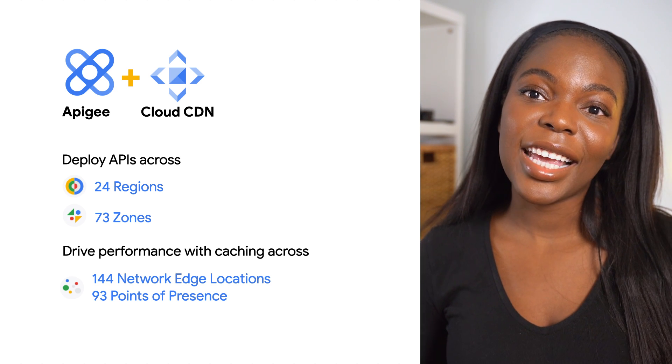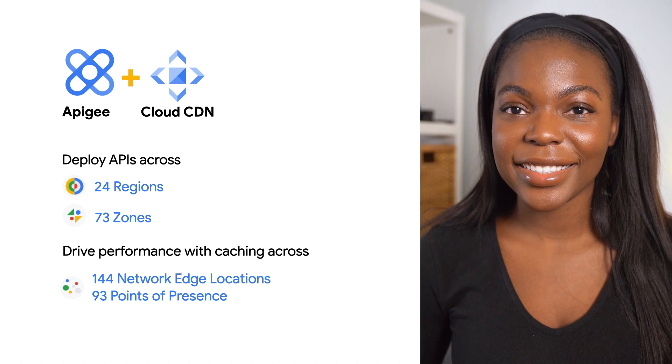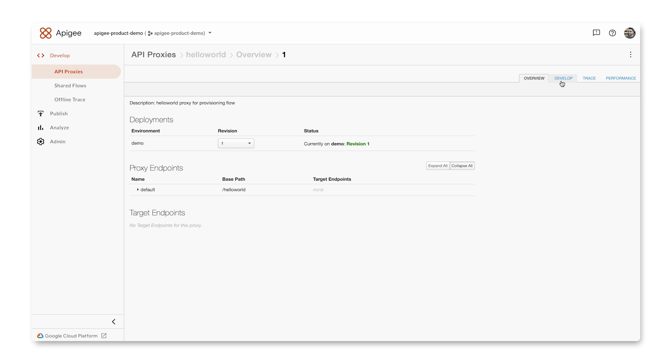Let's see a quick demo of how this works. For the purpose of this demo, I've created a Hello World API in Apigee.